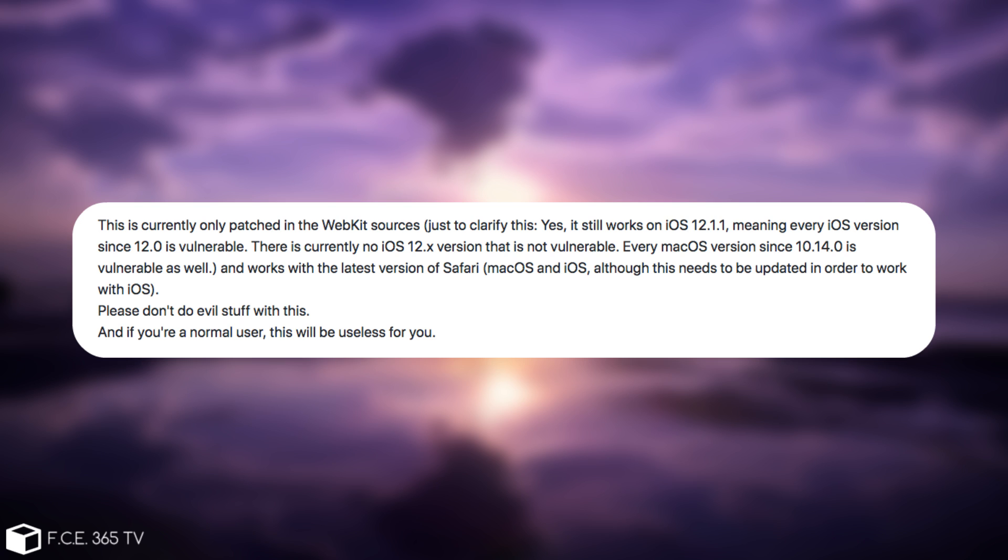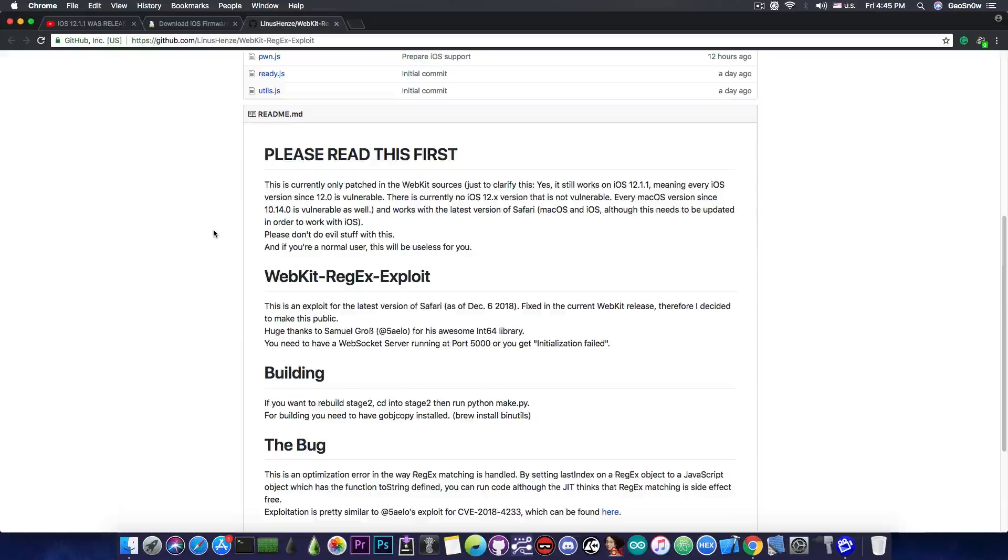Just to clarify, yes, it still works on 12.1.1, meaning every iOS version since iOS 12.0 is vulnerable. There is currently no iOS 12.x version that is not vulnerable, so this is very important.